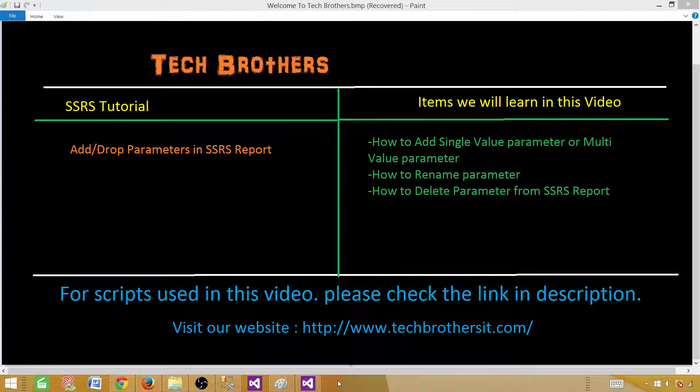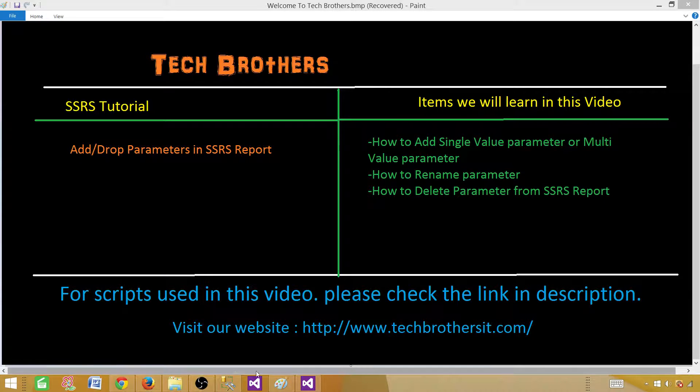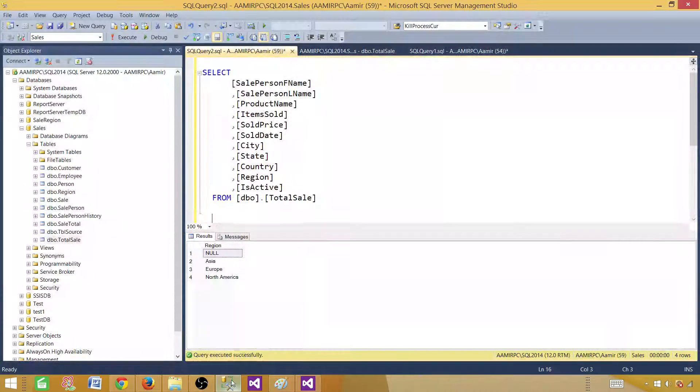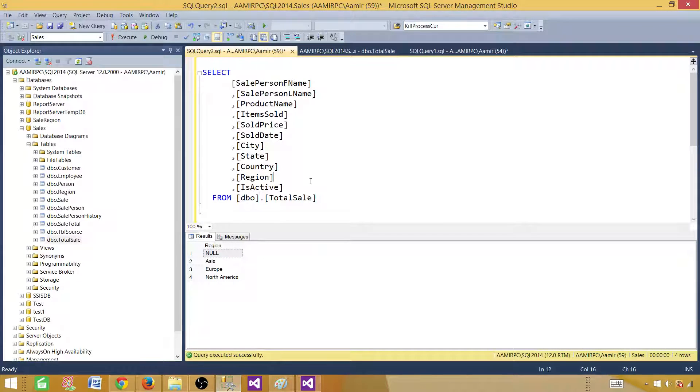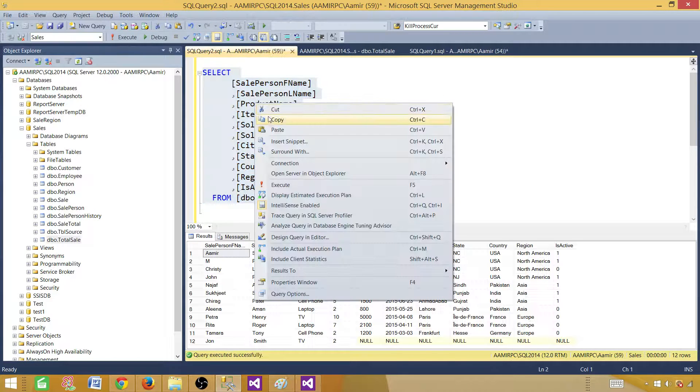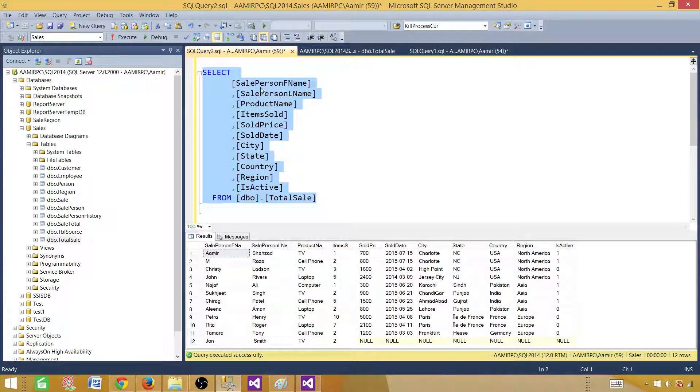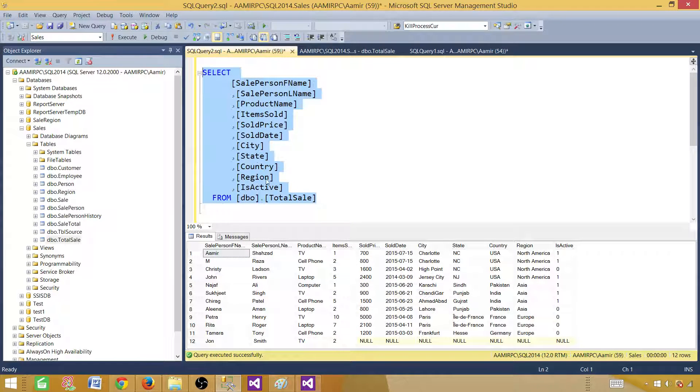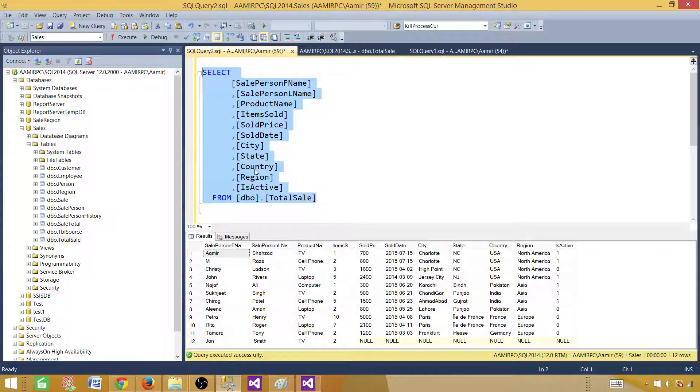So let's go to the SSMS. Take a look at the query. This is the query we are going to use for our report. This has some records: sale person, first name, last name, and other records. And we will be using some parameters. We can make use of any field and create a parameter out of that.